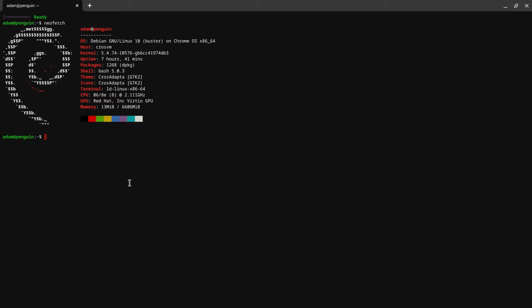If you wanted to change your hostname, you type in hostnamectl space set-hostname and then whatever you want. So I'm going to name mine Fokker, which if you don't know, that's from Robotech, old 80s show.